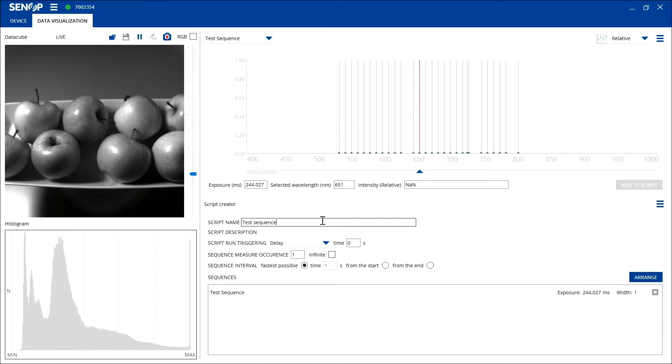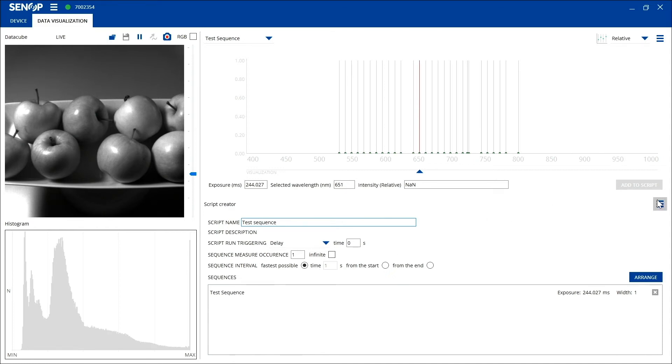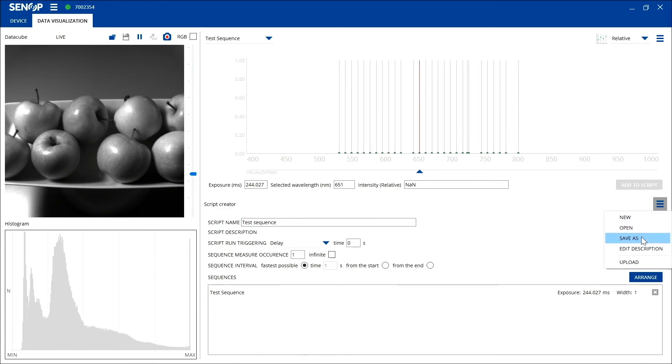Below these parameters you can also see your sequences. Please note that you can create multiple sequences to the same script. After creating your script, you can download it to your computer for later usage by selecting save as in the menu from the upper right corner.